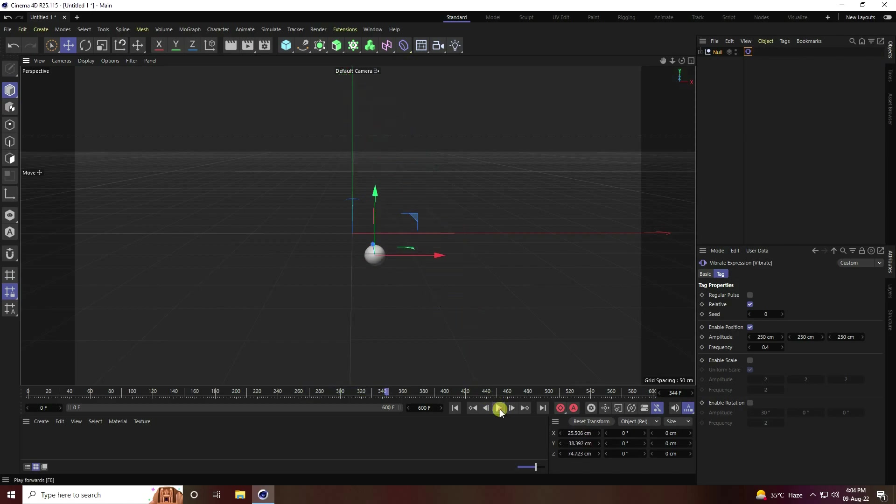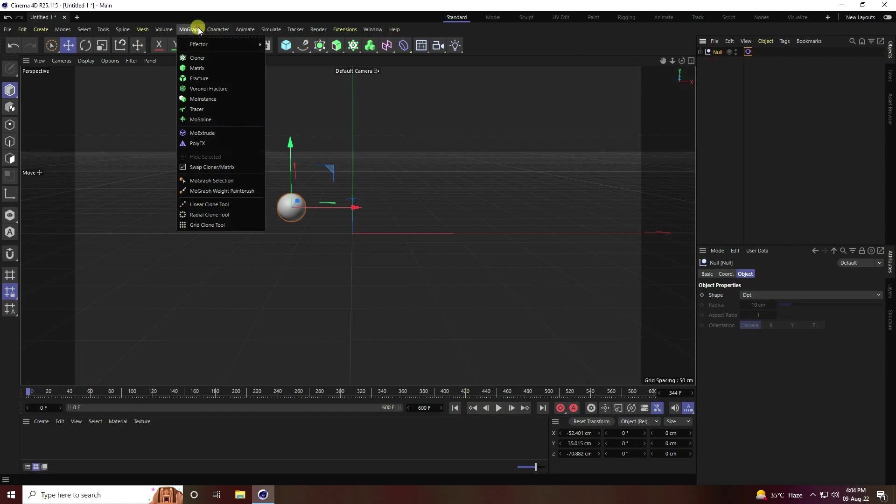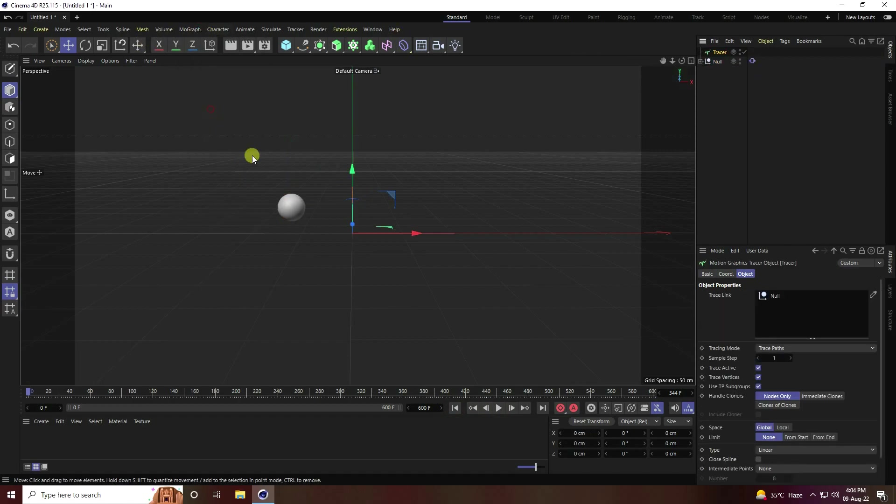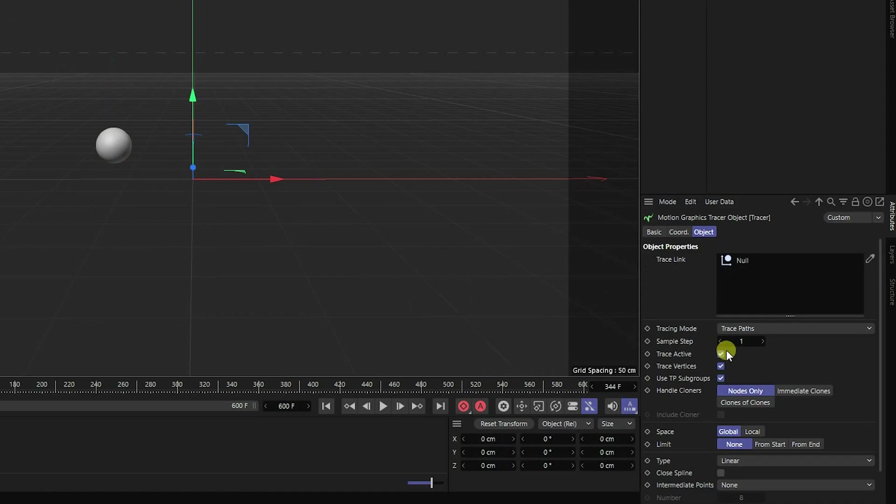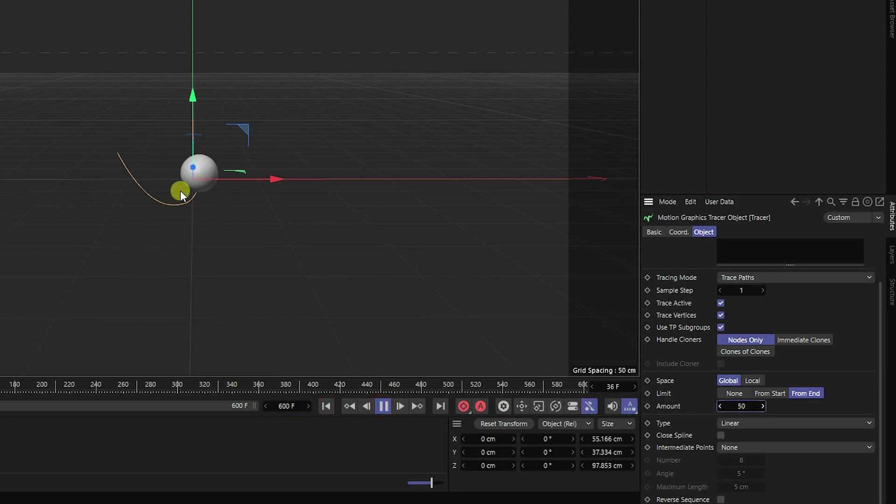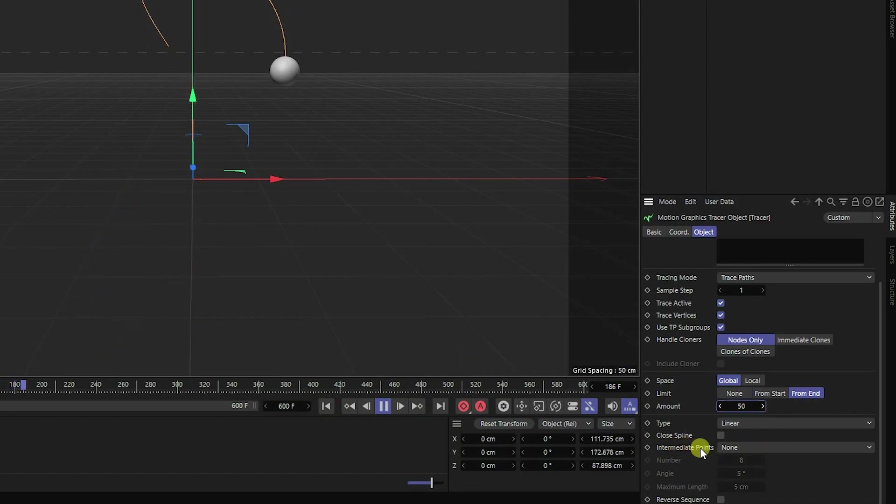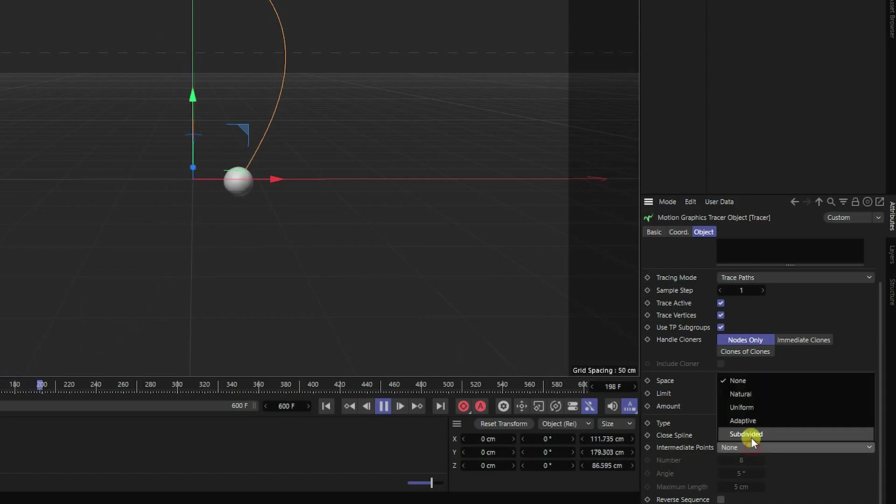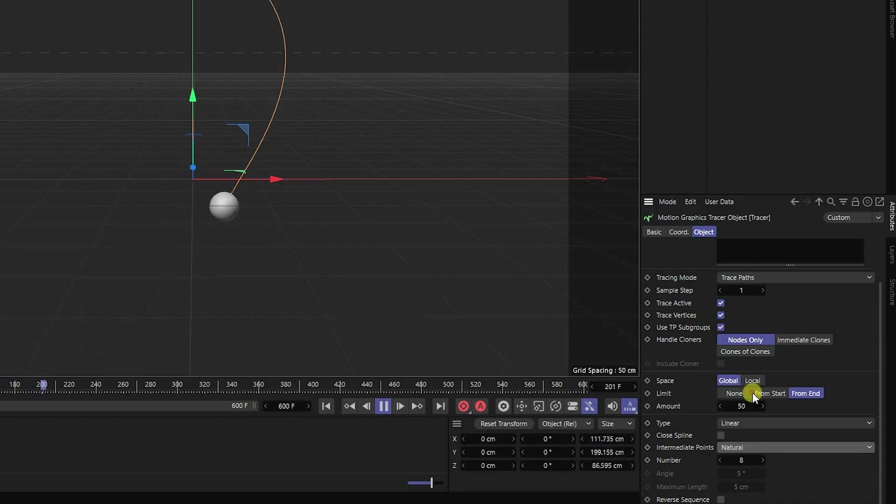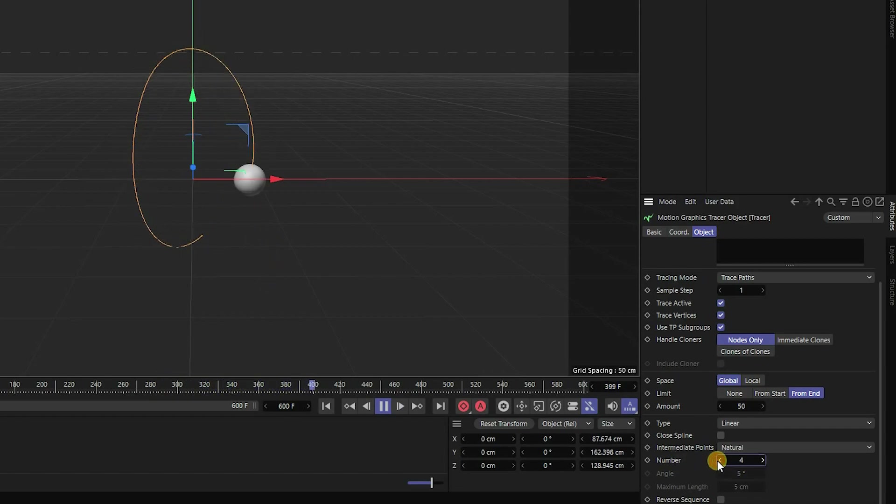Now I stop this animation. Next, I select your null object and apply tracer. Go to limit, limit from end, and amount I like 50. Go to back and play. See guys, that's my shape path. Intermediate point I use natural, much better, and number change to 4.